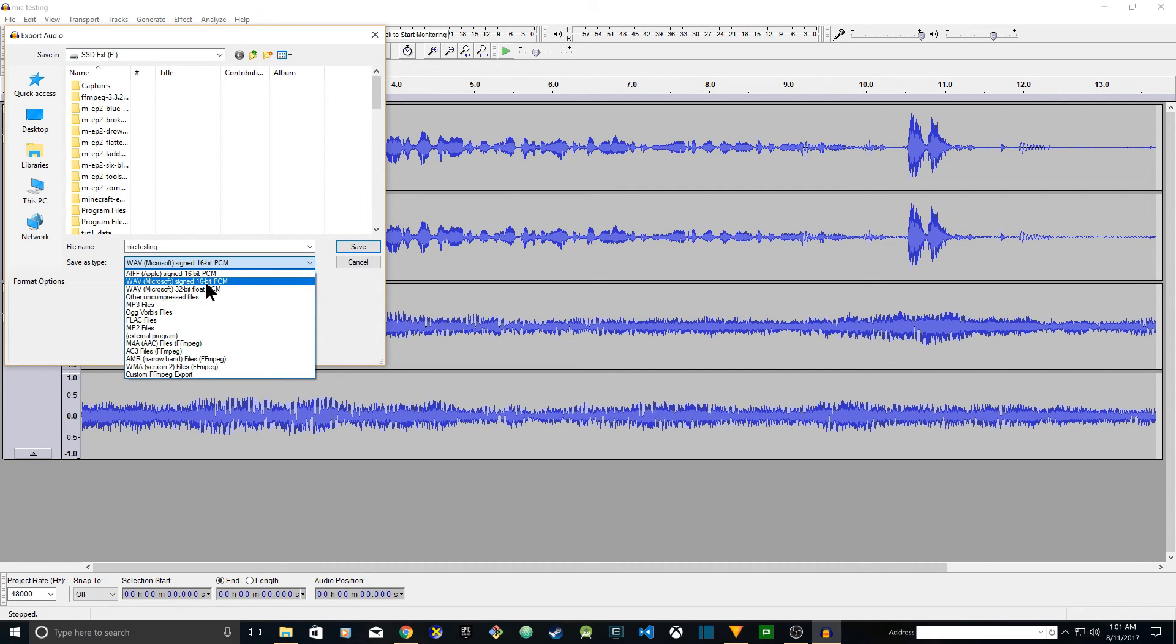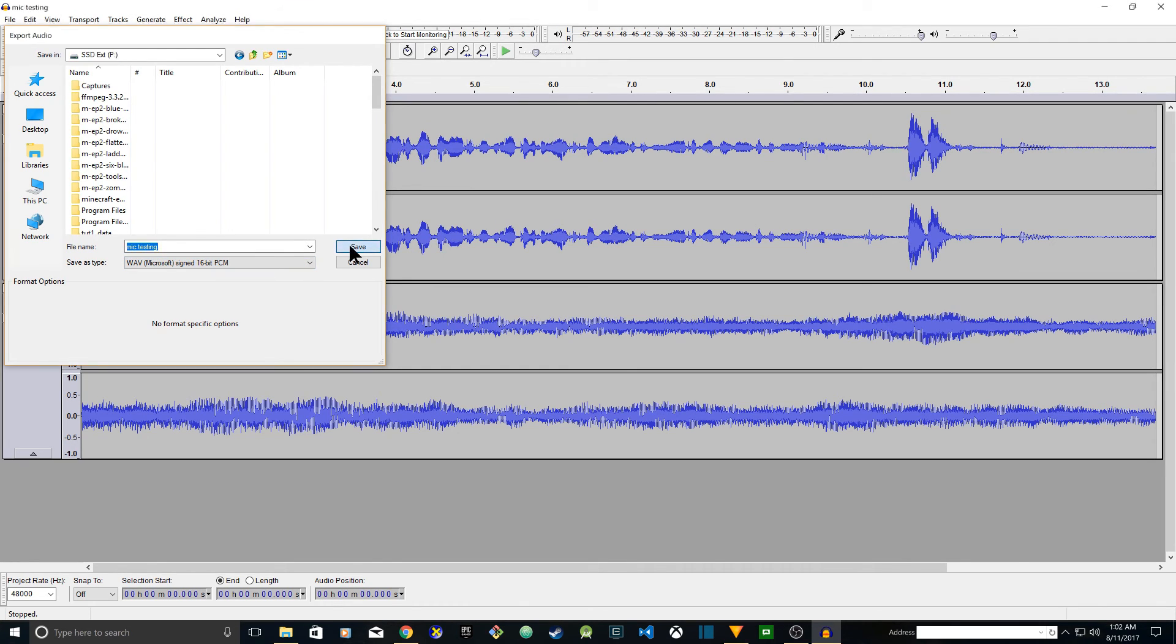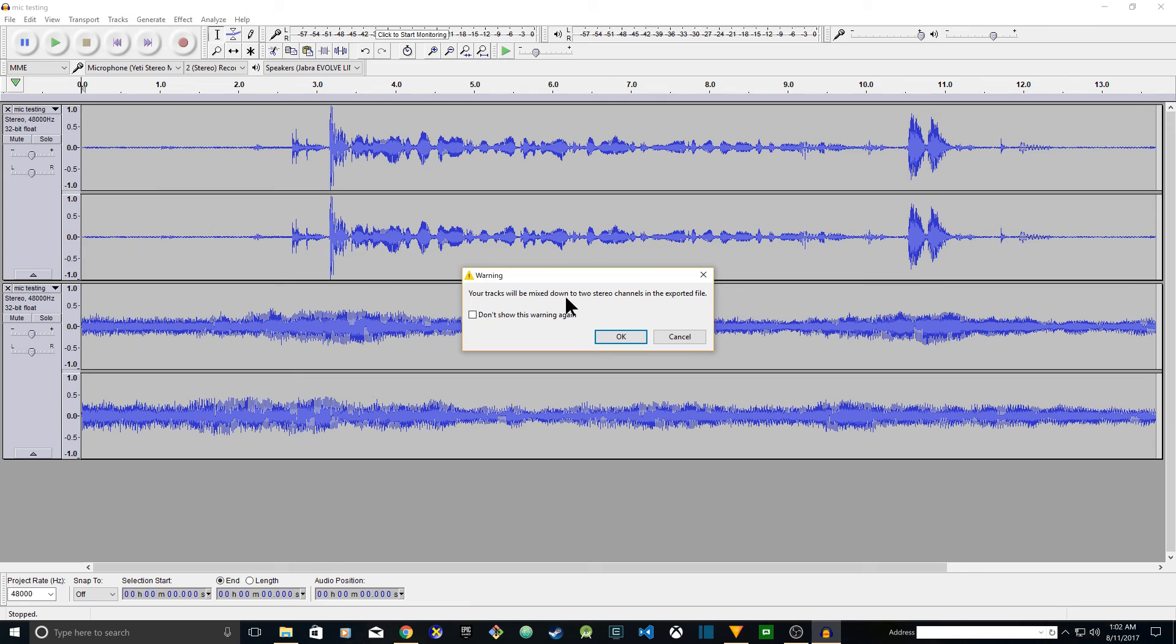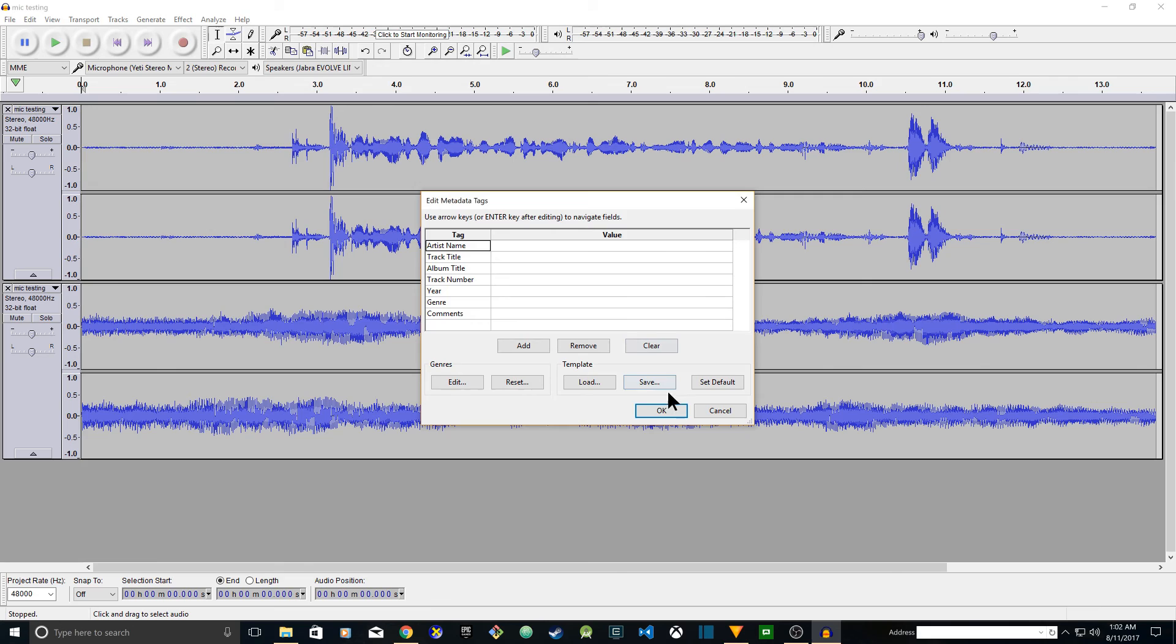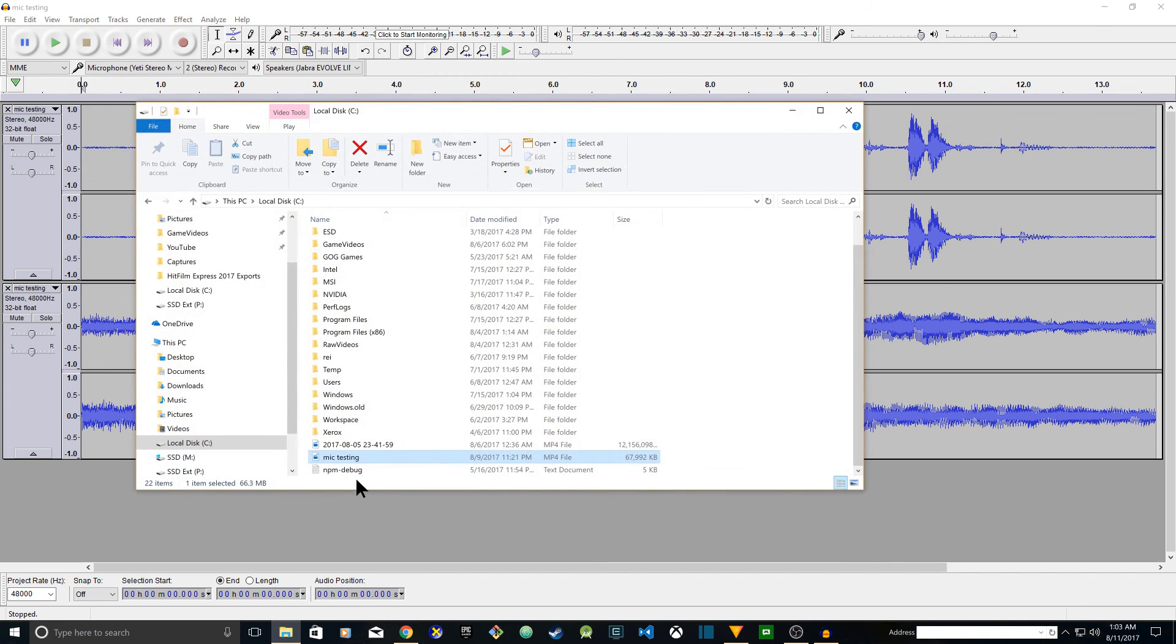Let's go ahead and try. I want to do WAV signed 16-bit PCM. Mic testing WAV 16-bit PCM, save. And it says 'Tracks will be mixed down to two stereo channels in the exported file.' OK. Then you can add meta tags - artist name, track title, album title. I'm just going to pass that and click on OK. And that's it. It's there. Now you can go to your folder and you see it's there - mic testing.